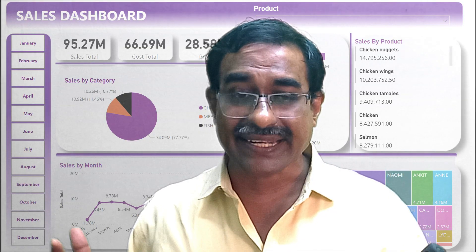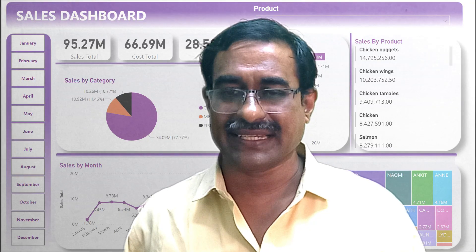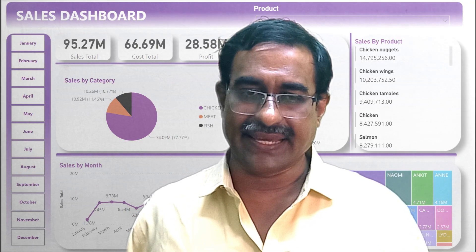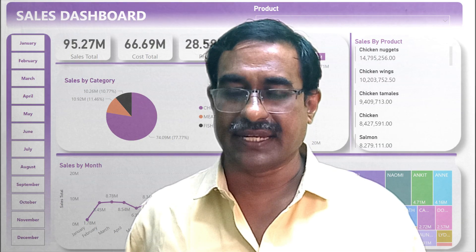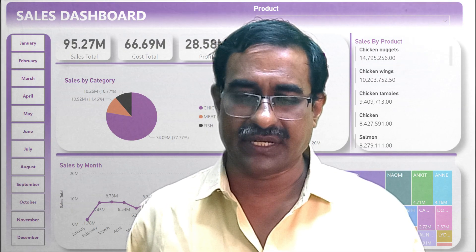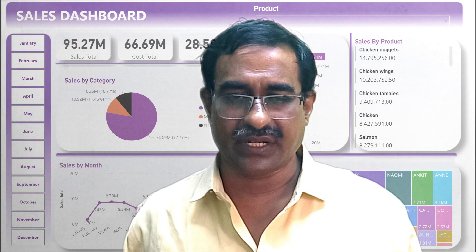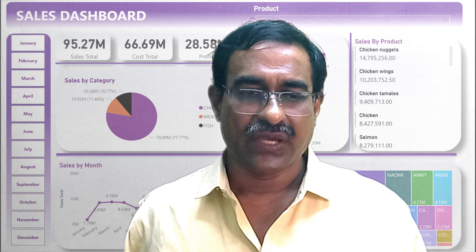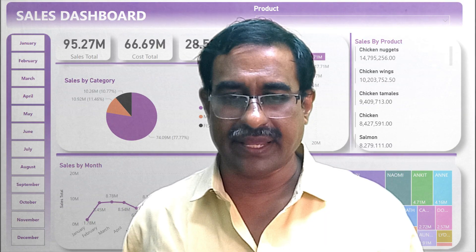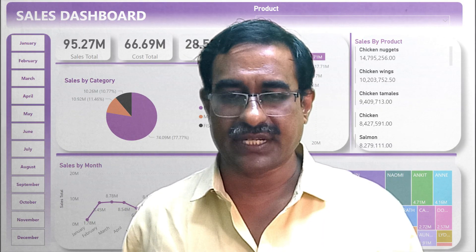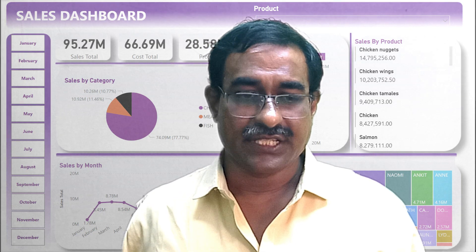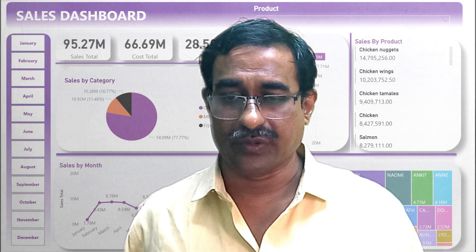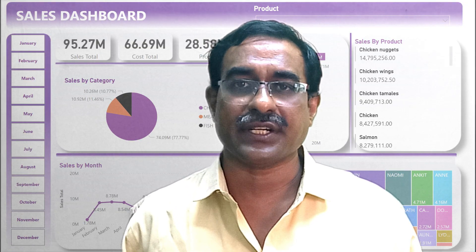Power BI is a powerful business analytics service created by Microsoft that allows you to connect to data from various sources like Excel, databases, cloud services, and websites. You can transform, clean, shape, and prepare data for analysis — creating interactive charts, graphs, and dashboards and sharing insights with colleagues by publishing reports.